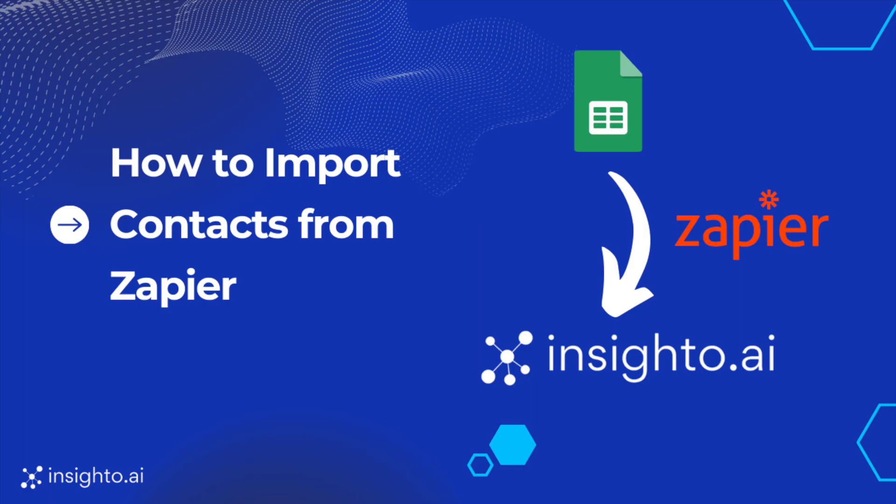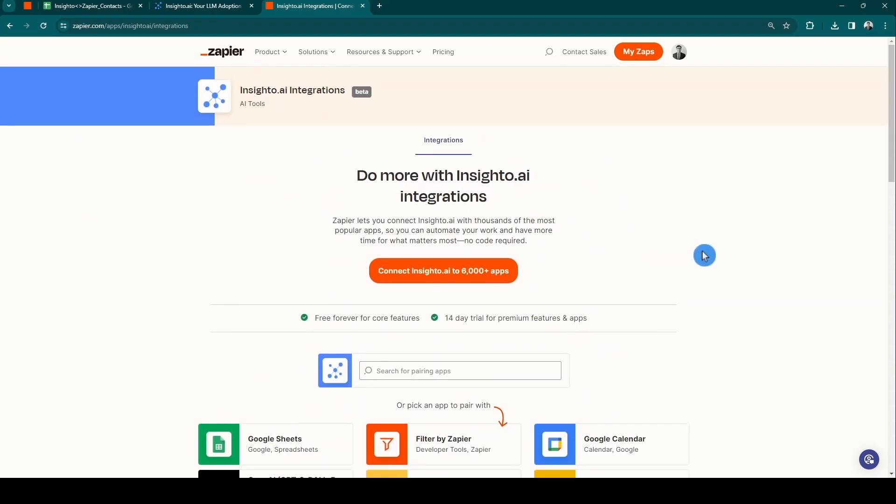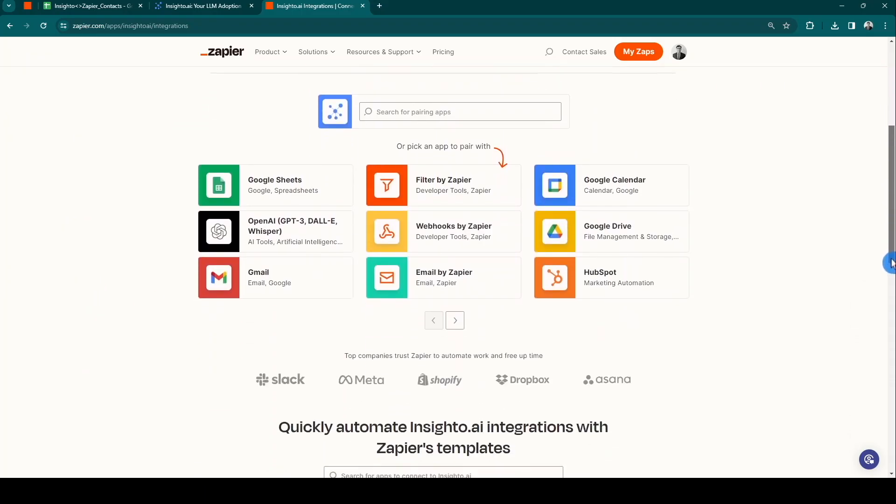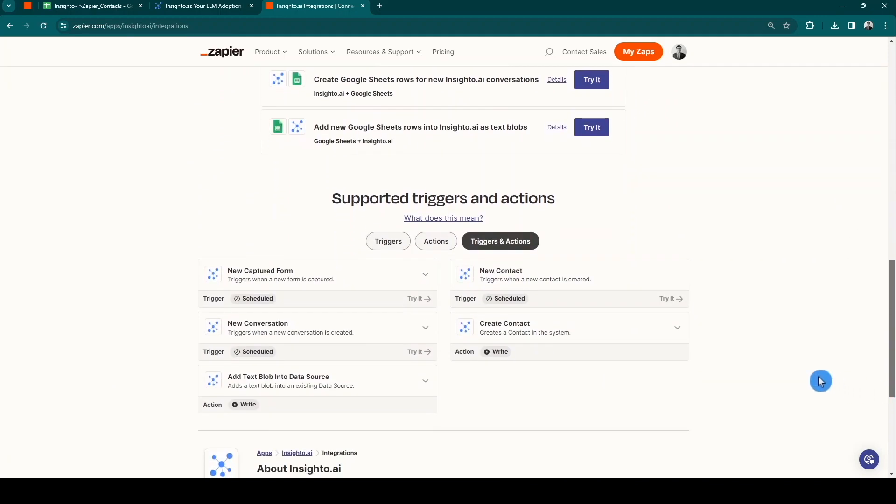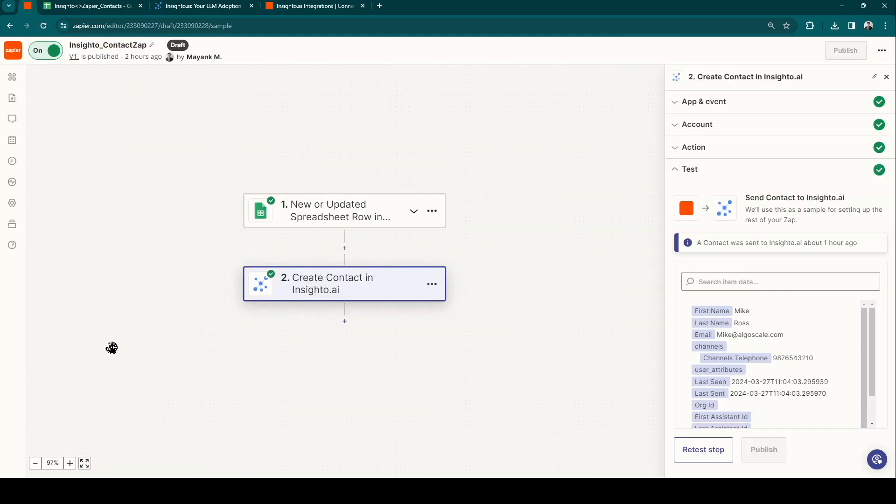Before we start running campaigns, let's see how we can import data from Google Sheets via Zapier. Let's head over to the Insighto Zapier integration page. You can utilize the predefined triggers and actions from here. For contacts data importer, we need a two-step Zap.